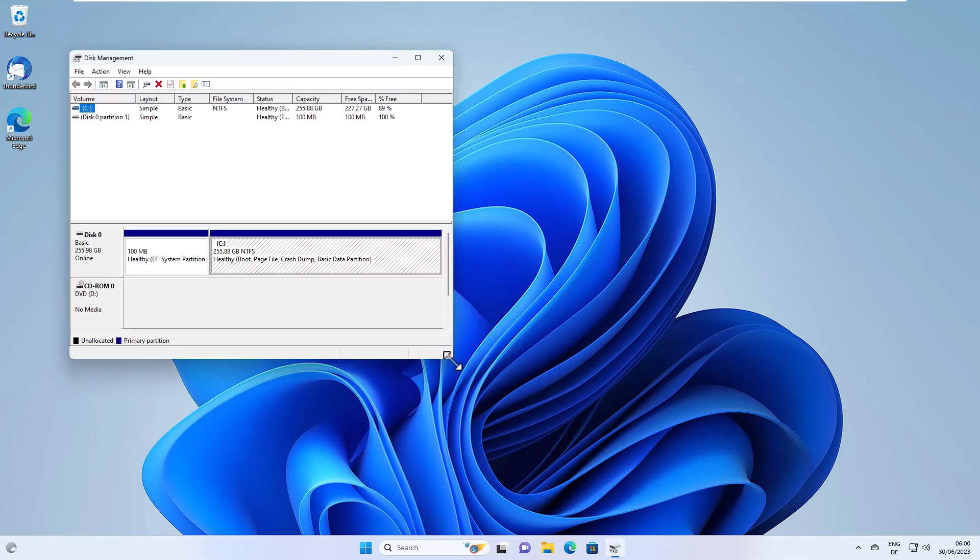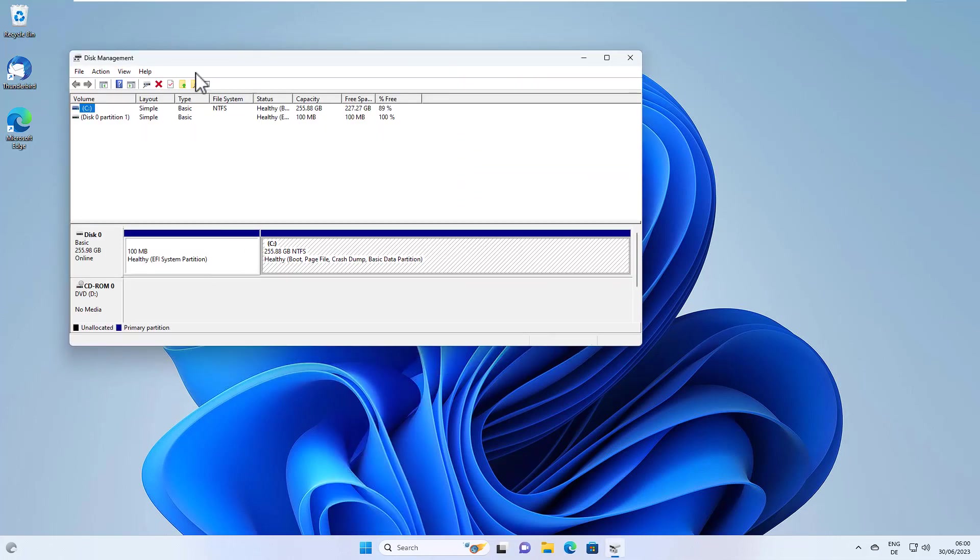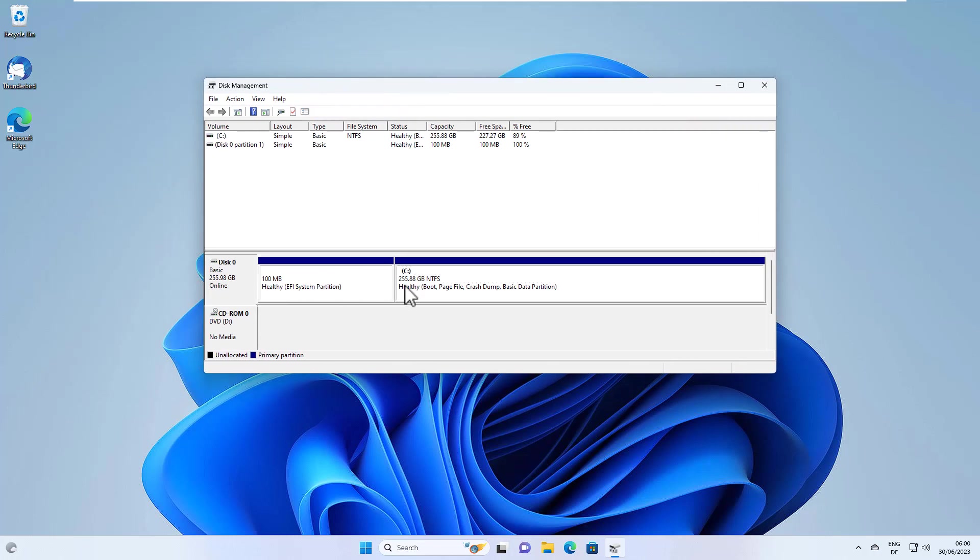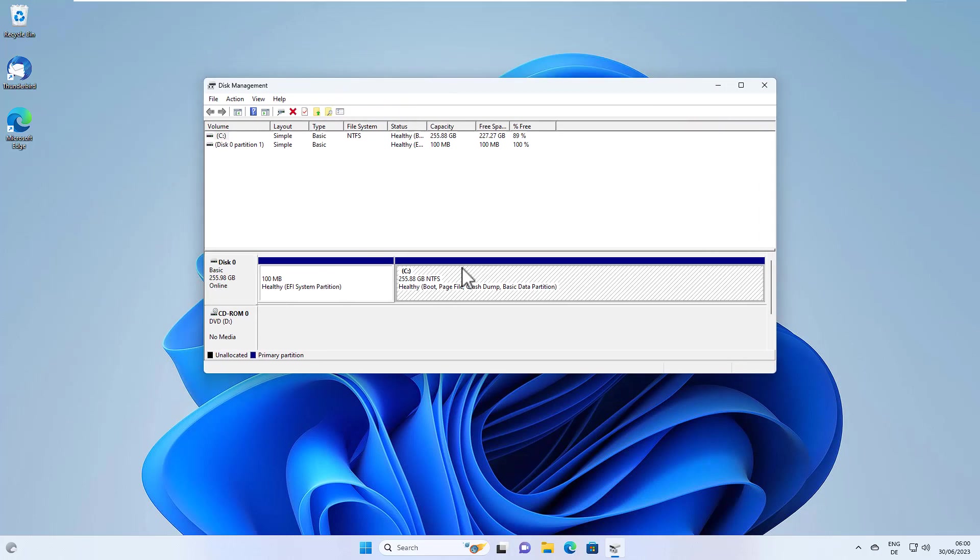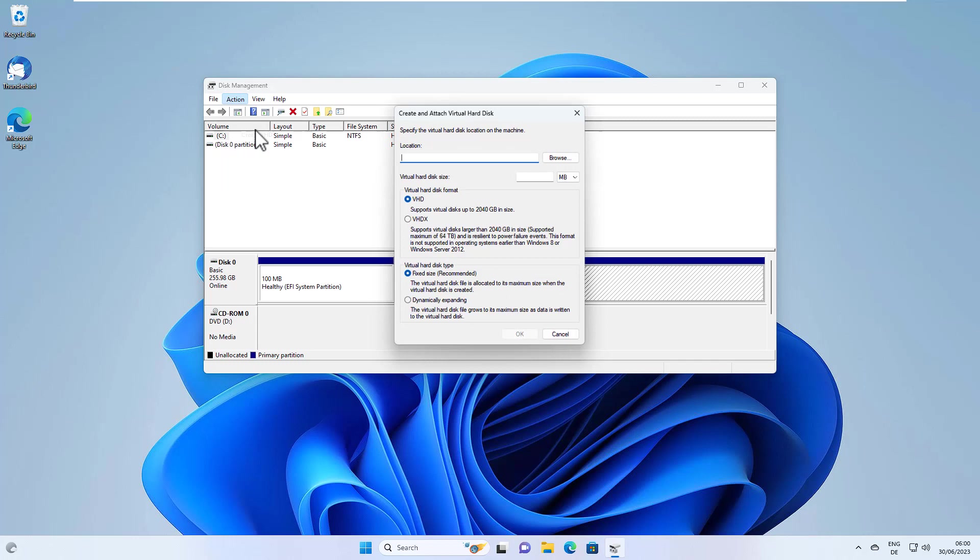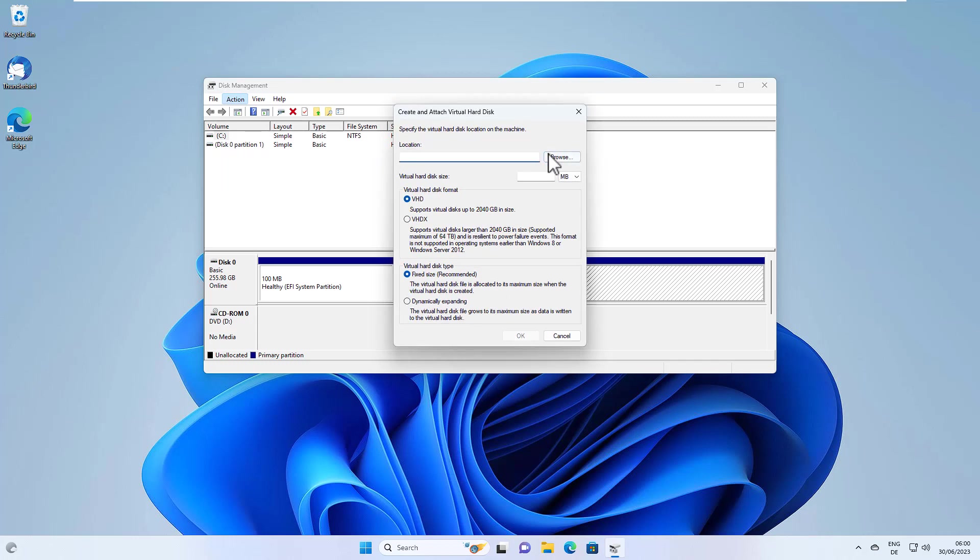This will open the disk management. And you can see here that we have our disk zero here. And this is our system partition with the current Windows. We now create a virtual hard disk. So go to action, create VHD file.